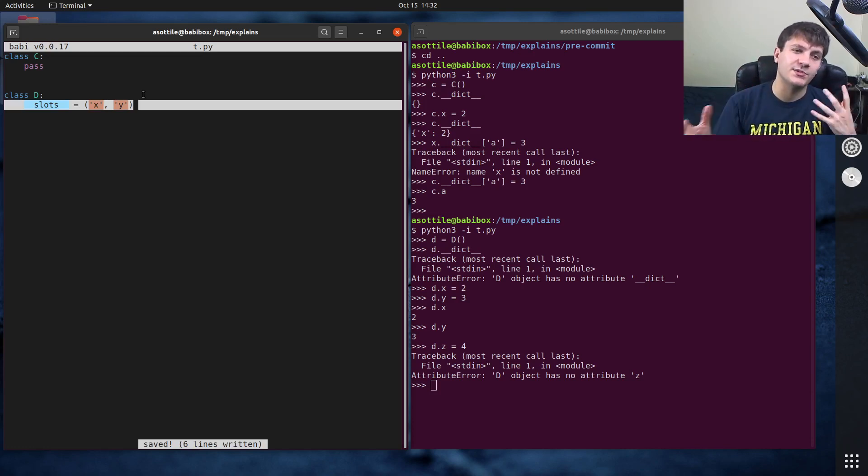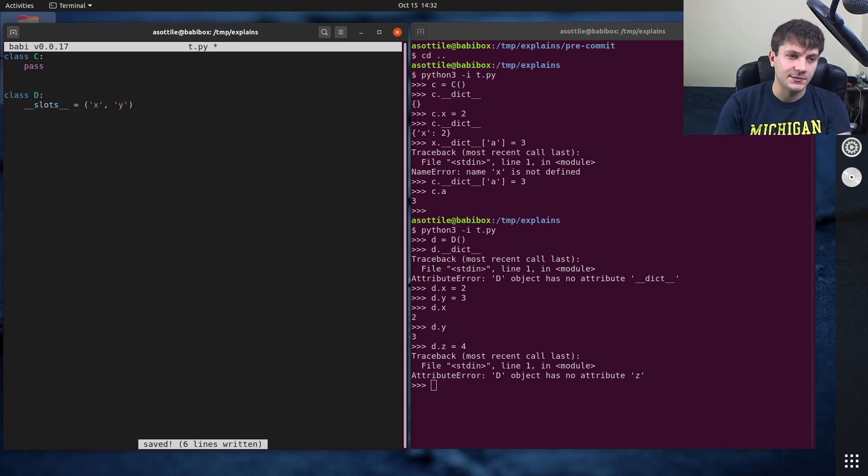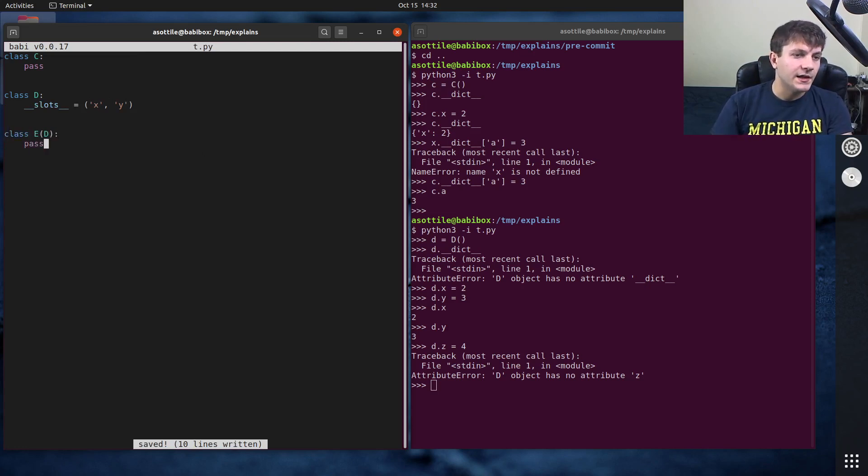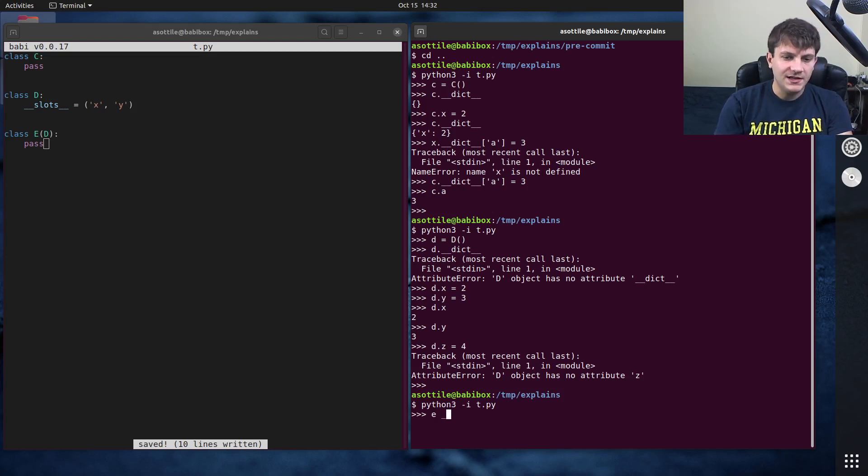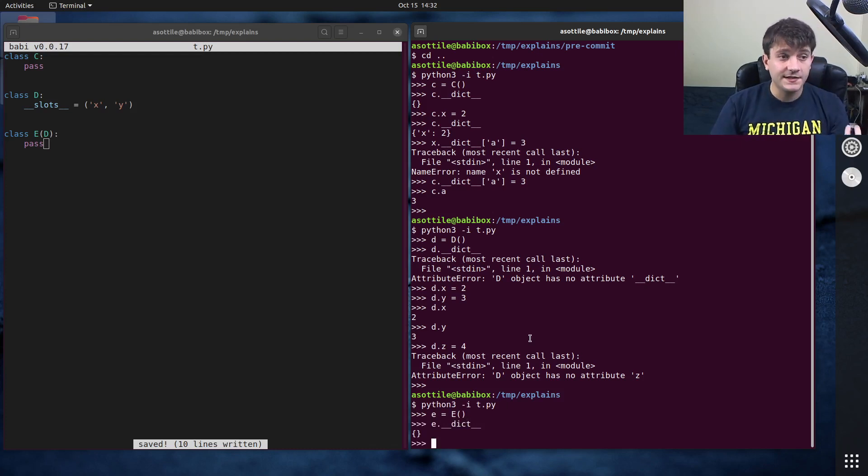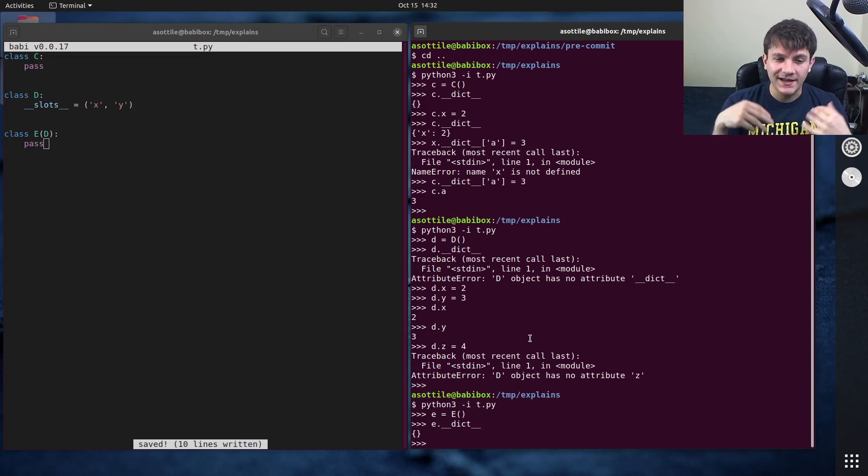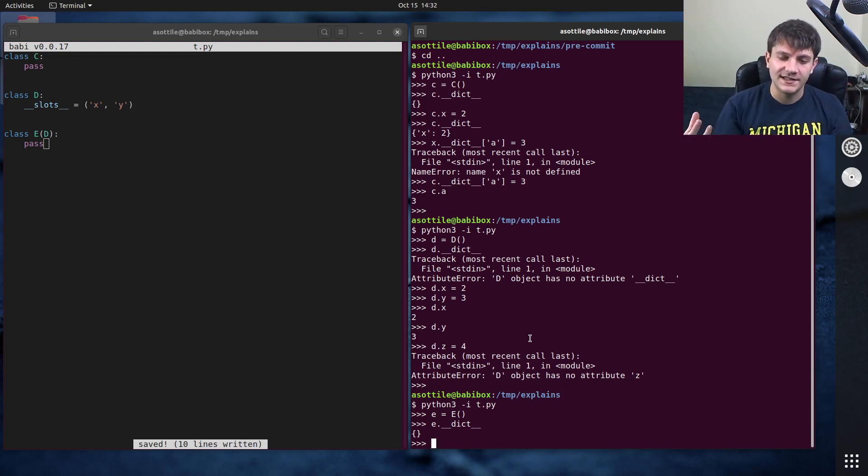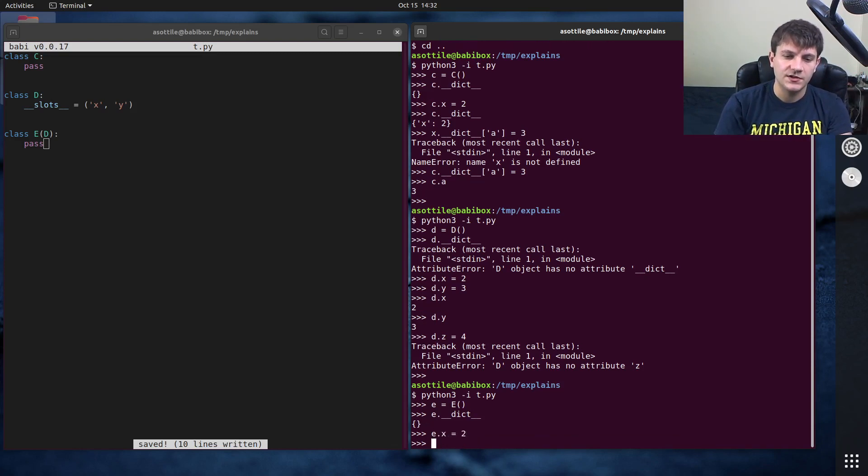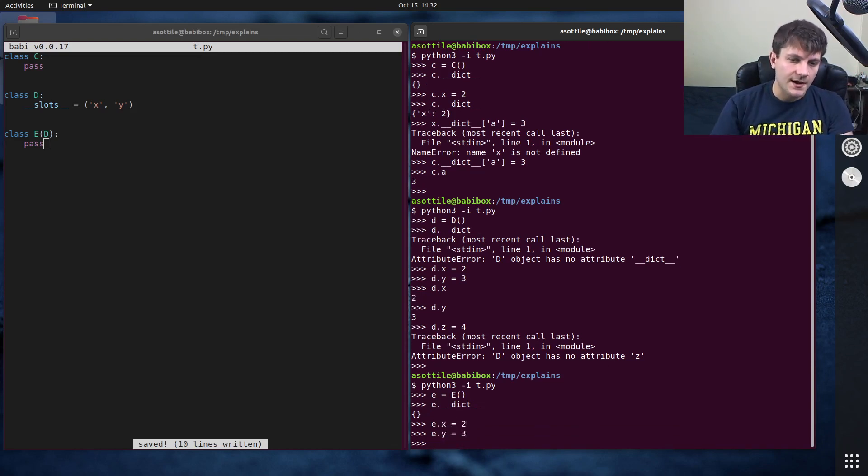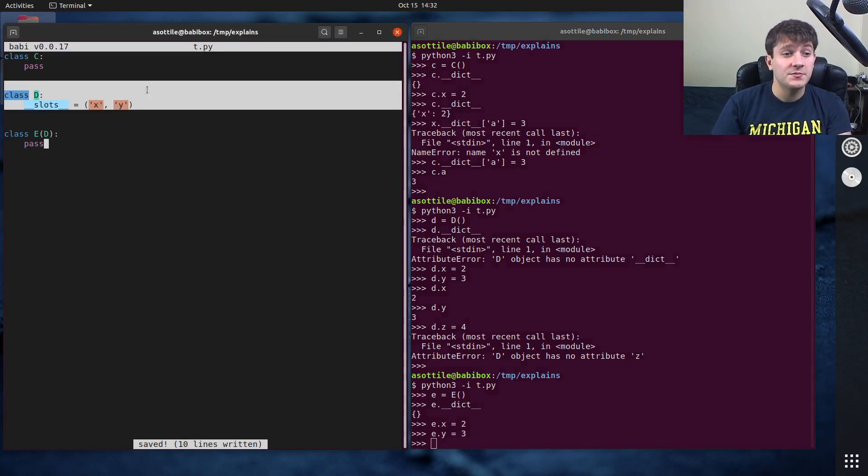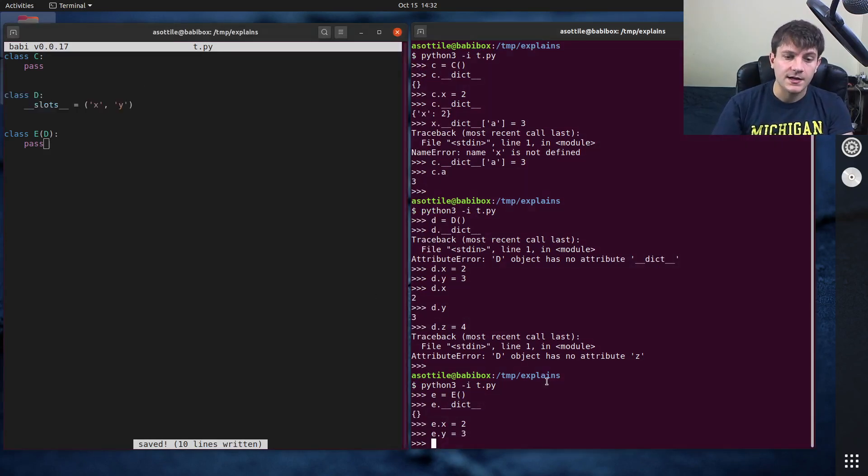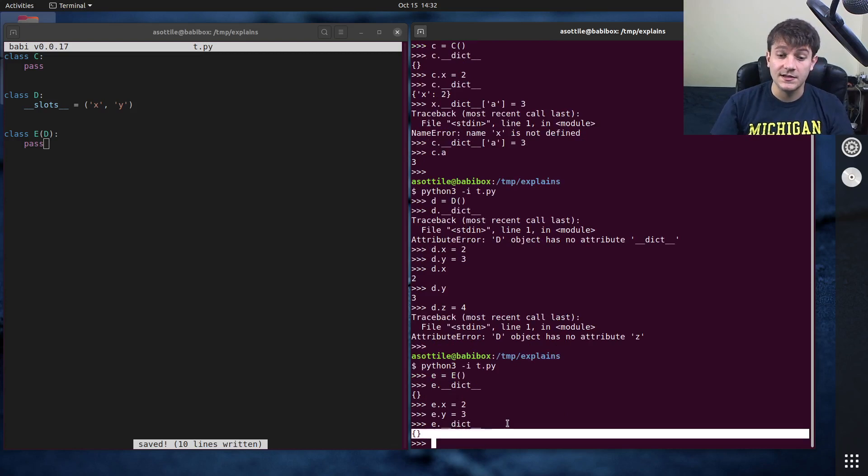Interestingly if you inherit from a slots object, so if you do class e that inherits from d and we do pass again, you'll see if we make an e object it now has a double under dict again. And this is because slots and dict apply at each level of class inheritance so anytime you inherit you will reset slots back to normal. It does still have slots so we can still do e dot x equals two and e dot y equals three and these are still going into these slot variables from d.